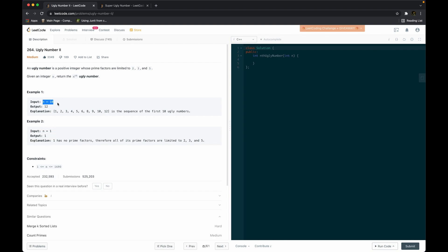What about n is 10? We want the 10th ugly number. So we have 1, 2, 3, 4 — because 2 times 2 equals 4 — then 5, 6 — because 2 times 3 — then 8 because 2 multiplied 4 times, 9 because 3 multiplied by 3, and 10 because 2 times 5. Now 7 is not an ugly number because its prime factor is 7, not 2, 3, or 5. 11 is also not an ugly number.